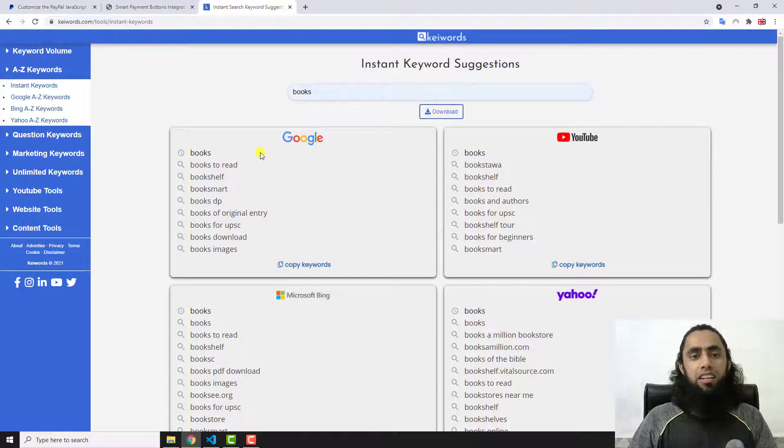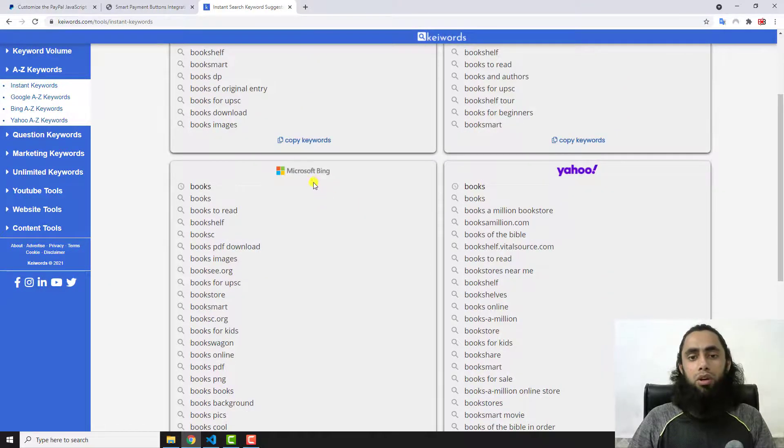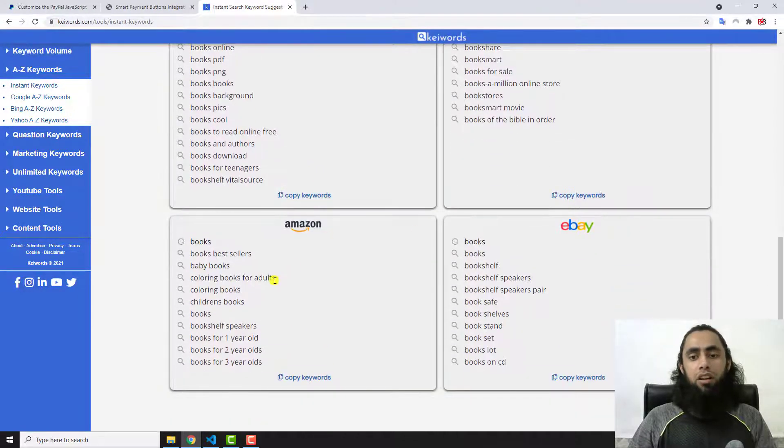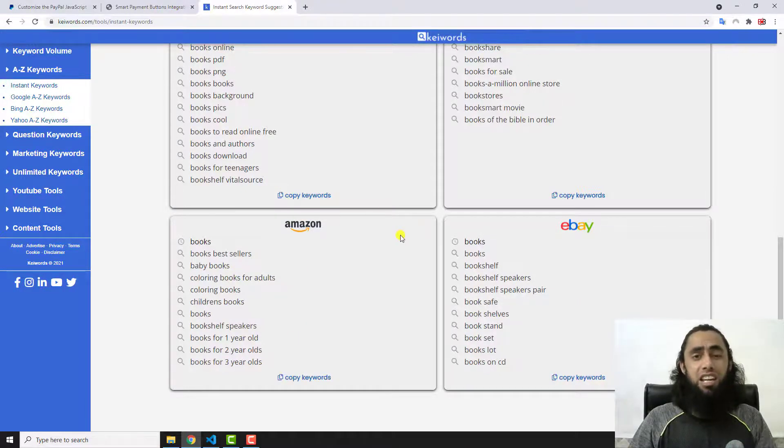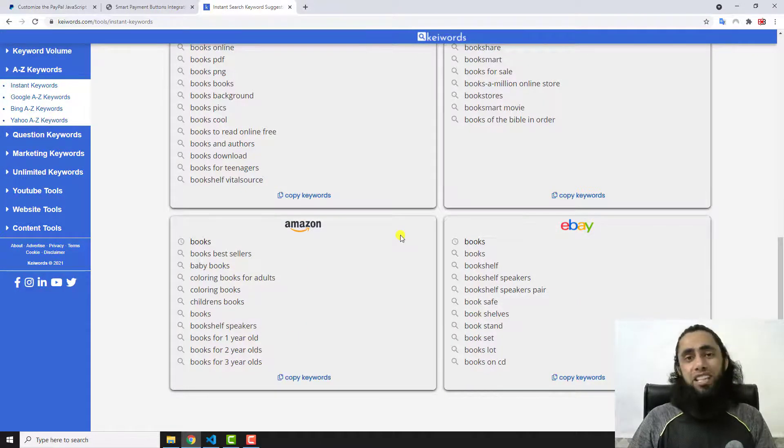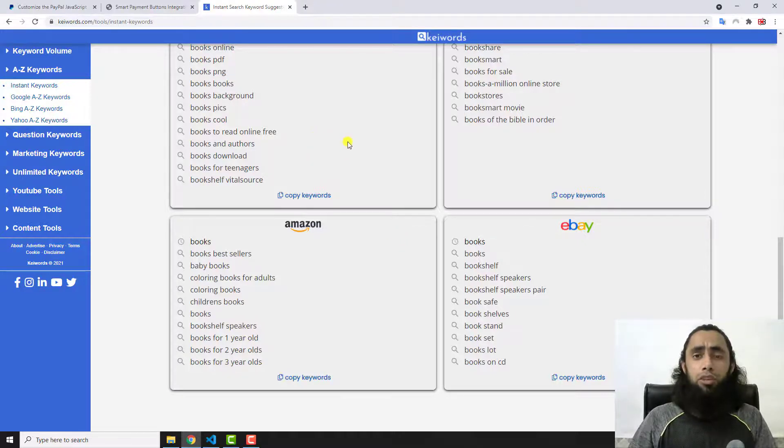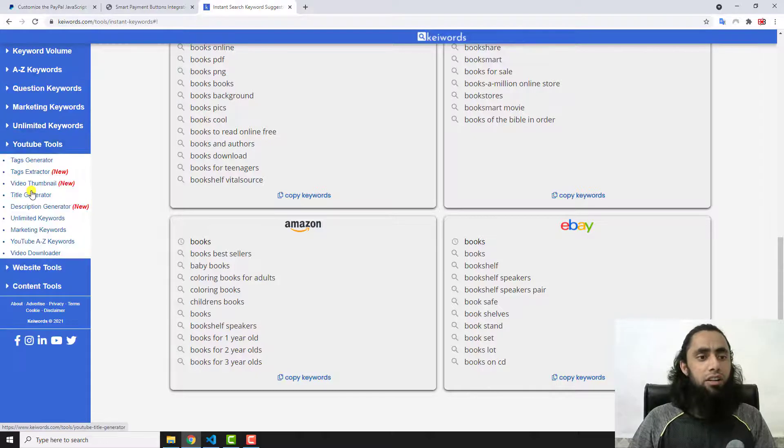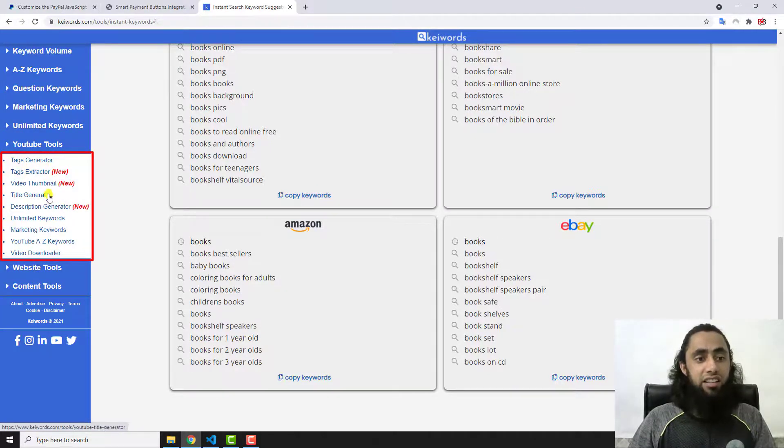You can check each and every tool. For now I am just adding here, for example, books. Here you can see that we have different suggestions from Google, from YouTube, Yahoo, Bing, eBay, Amazon. From here you can copy and filter the keywords and paste it into your blog or maybe in your YouTube tags.